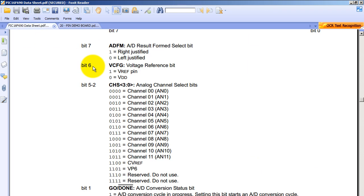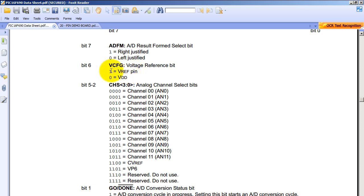The next bit, bit 6, is the reference voltage bit. So we can choose between the voltage provided by the power supply which is VDD. So that will be a 0. Or if we have a reference voltage coming from somewhere else, then we will select 1.